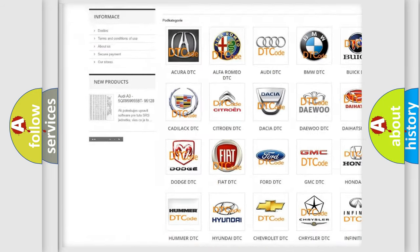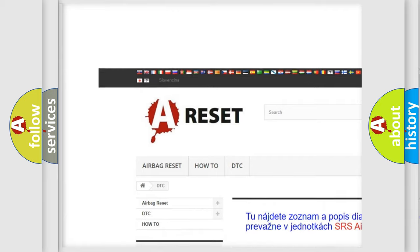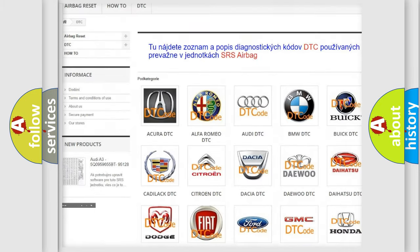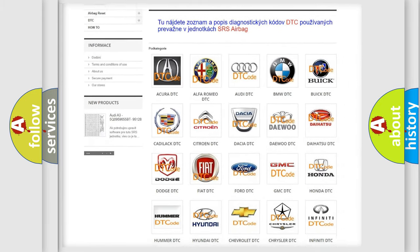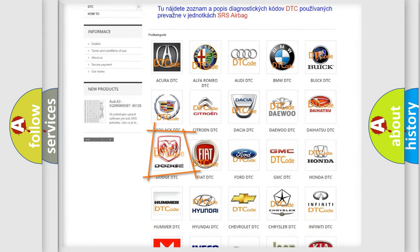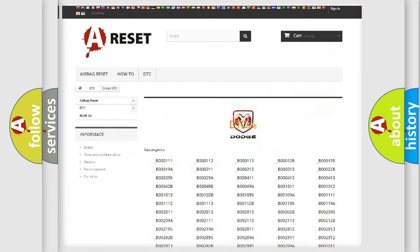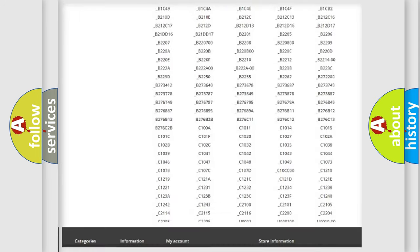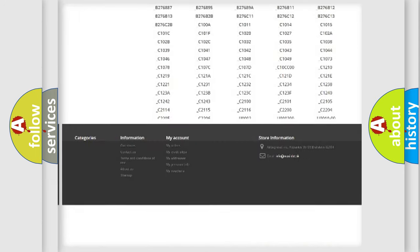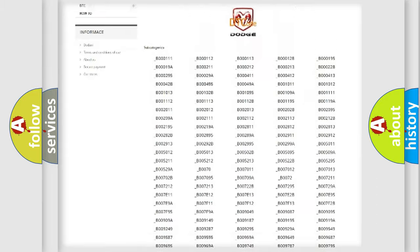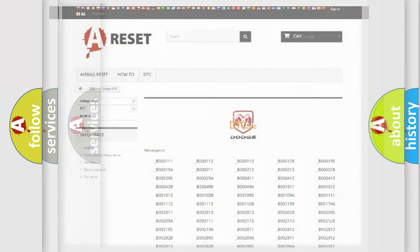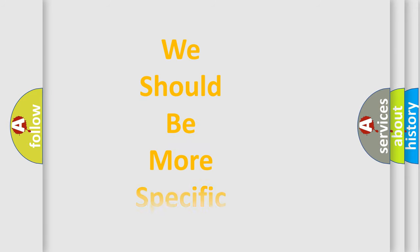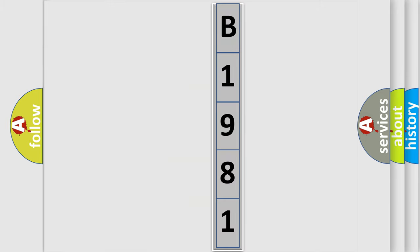Our website airbagreset.sk produces useful videos for you. You do not have to go through the OBD2 protocol anymore to know how to troubleshoot any car breakdown. You will find all the diagnostic codes that can be diagnosed in Dodge vehicles, and also many other useful things. The following demonstration will help you look into the world of software for car control units.